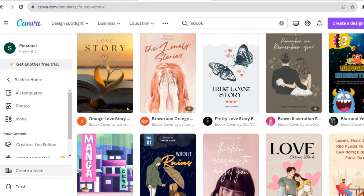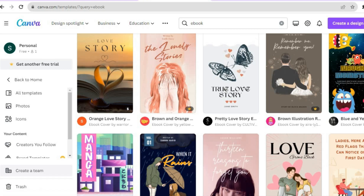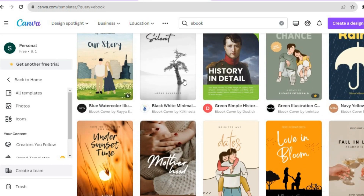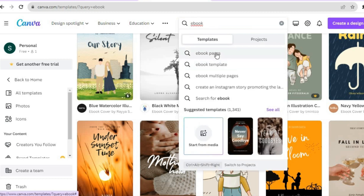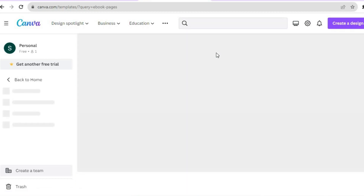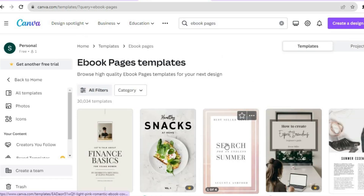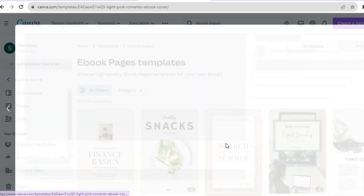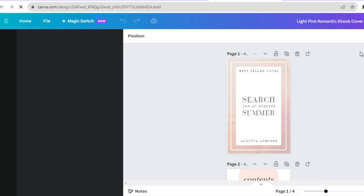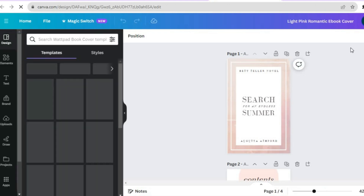I'll type in 'ebook' in Canva, then search for 'ebook pages' to find one with multiple pages. This one has four pages so I'll select it. I'll tap on Customize This Ebook — and once I've done that I'm going to download it right away.